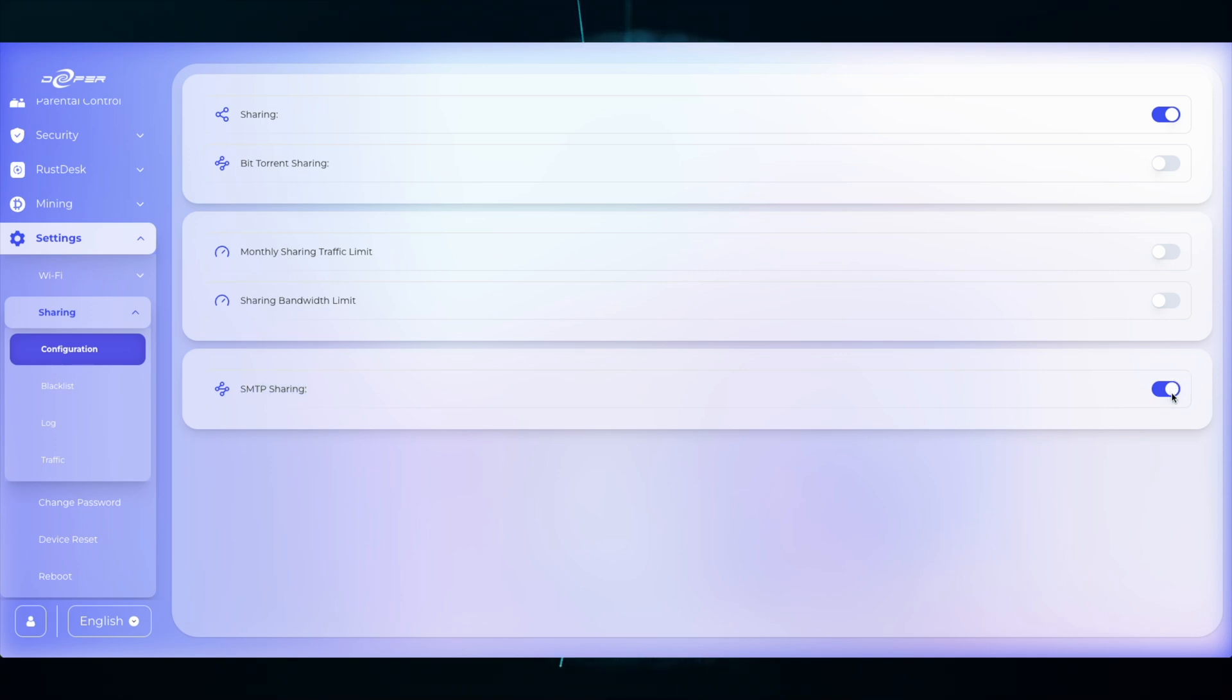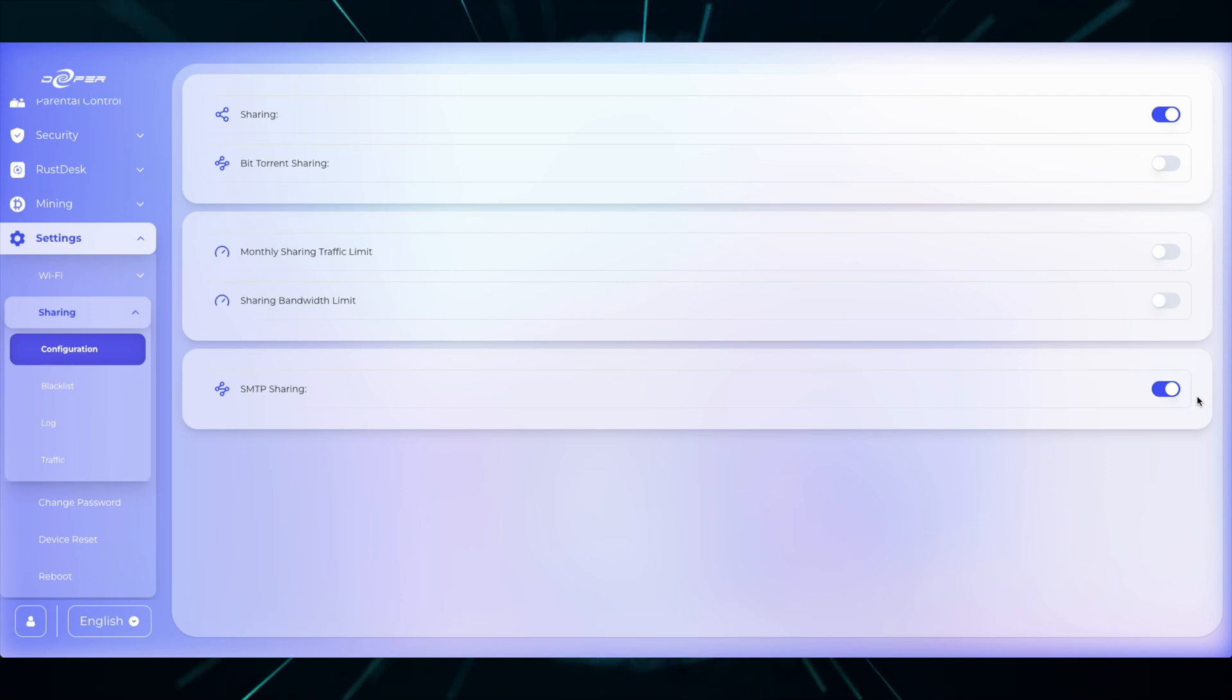The next part is the Blacklist. If you have a Blacklist installed under the Security and Custom DNS rules, you can go to Sharing Blacklist and at the top, Apply Web Filter Rules.